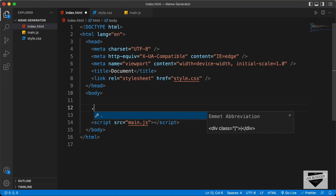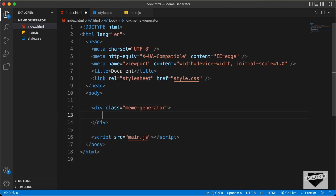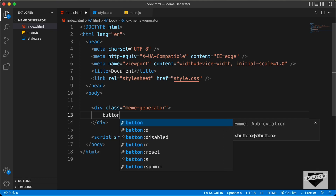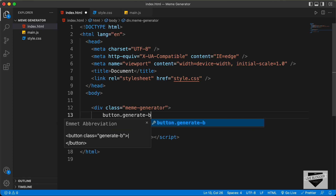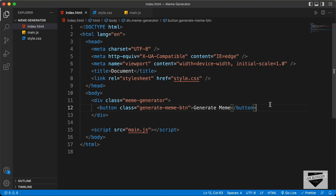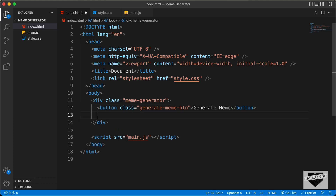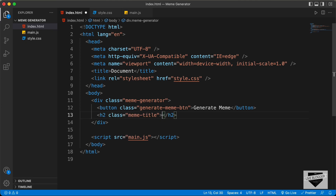Let's start by creating a division to contain everything, and let's give it a class of meme-generator. And in that, the first thing we will do is create a button and give it a class of generate-meme-button. Here we will have a text of Generate Meme. And after that, we will have the title of the meme, so let's create an h2 and give it a class of meme-title. And for now, let's just type loading.